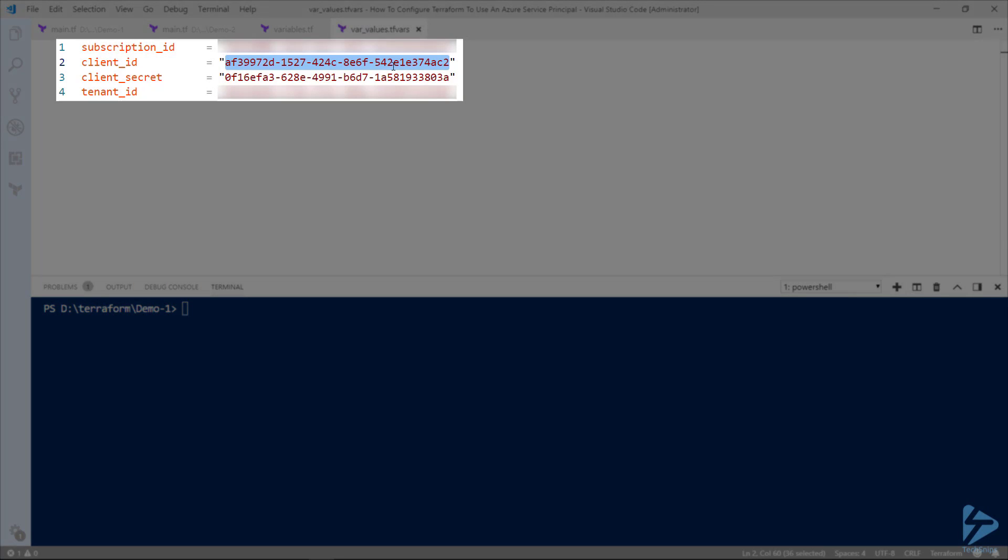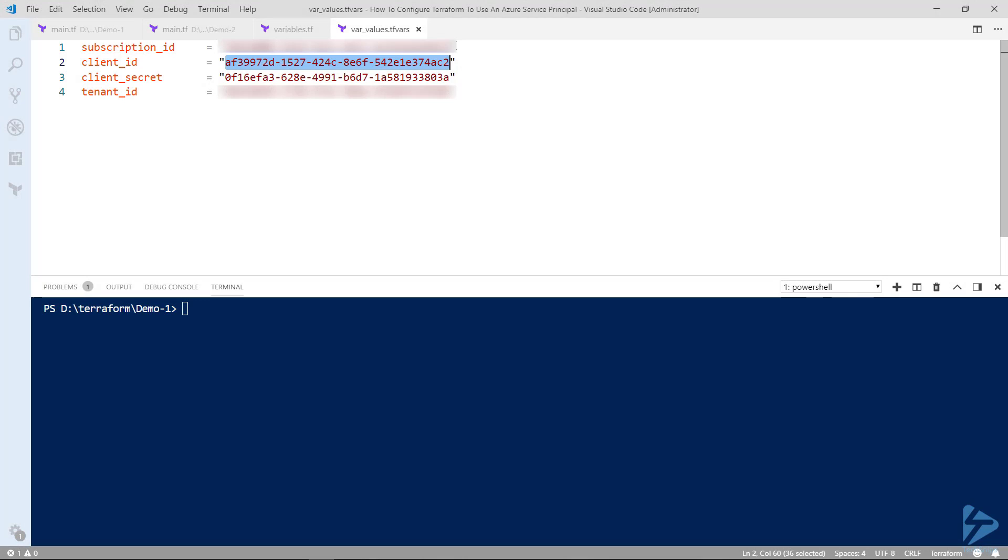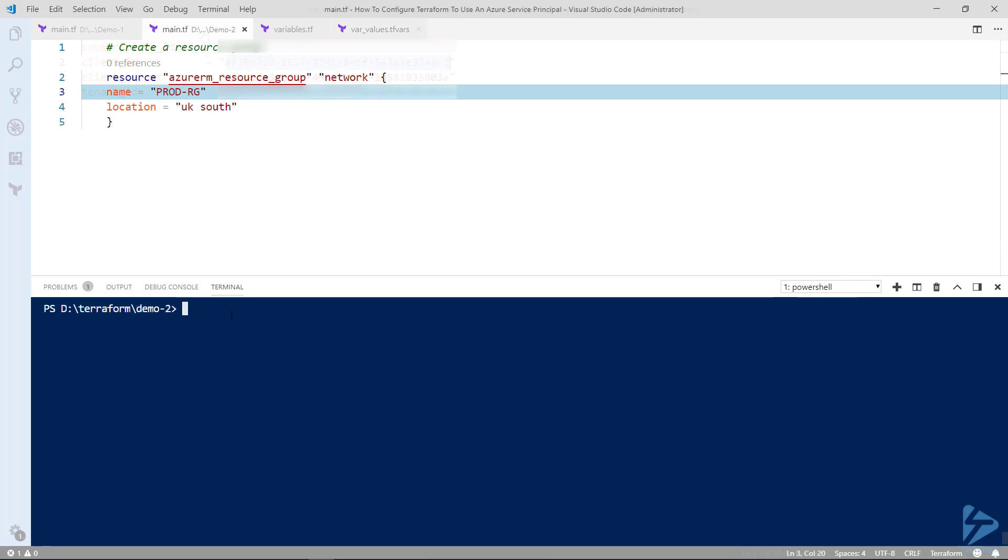So the actual values can be stored in a tfvars file. This means that you can quite happily upload your configuration and your variables file to the likes of GitHub and you won't need to put any details about the account that you use or service principle that you use to create infrastructure in Azure. So you can add the tfvars to a git ignore file or store it in a secure place.